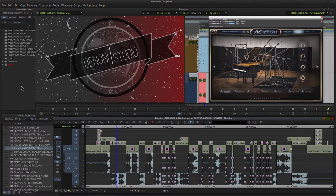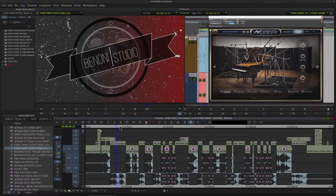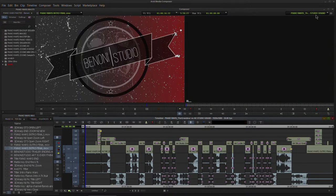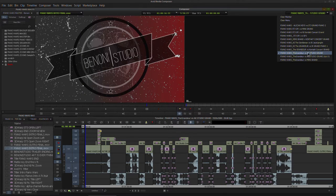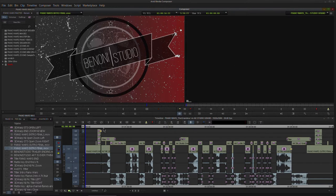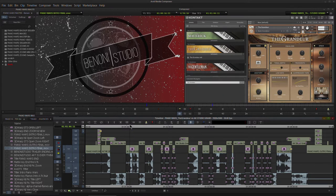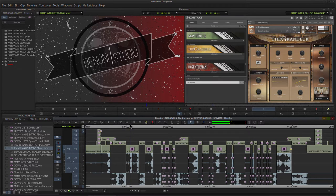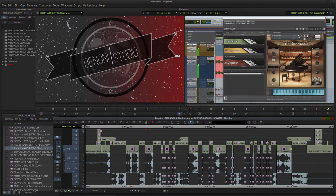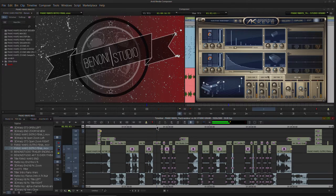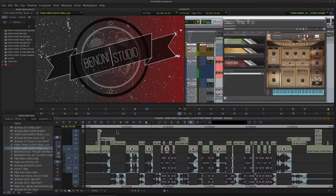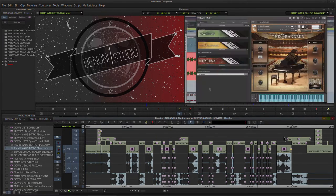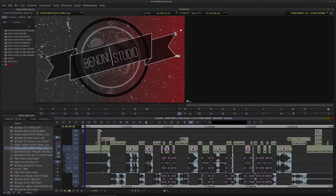We already have a sequence loaded. This is our Piano Wars The Grandeur versus AK Studio Grand. Say we have this all structured out just how we like it.